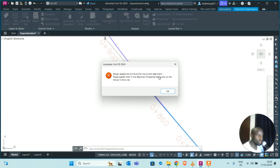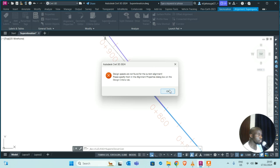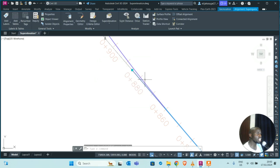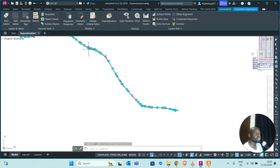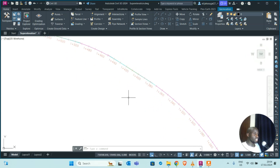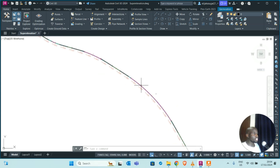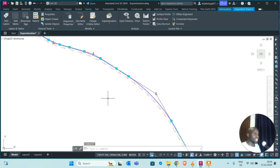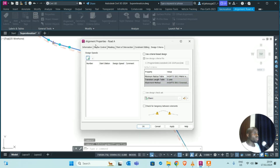Super elevation is dependent on design speed. The runout lengths and runoff lengths are purely dependent on design speed. The AASHTO green books and other manuals contain the distances for each unique design speed — for example, at 50 km/h there is a particular acceptable runout or transition length. Civil 3D is telling us we do not have design speeds or design criteria allocated to the alignment, so let's go ahead and allocate those.